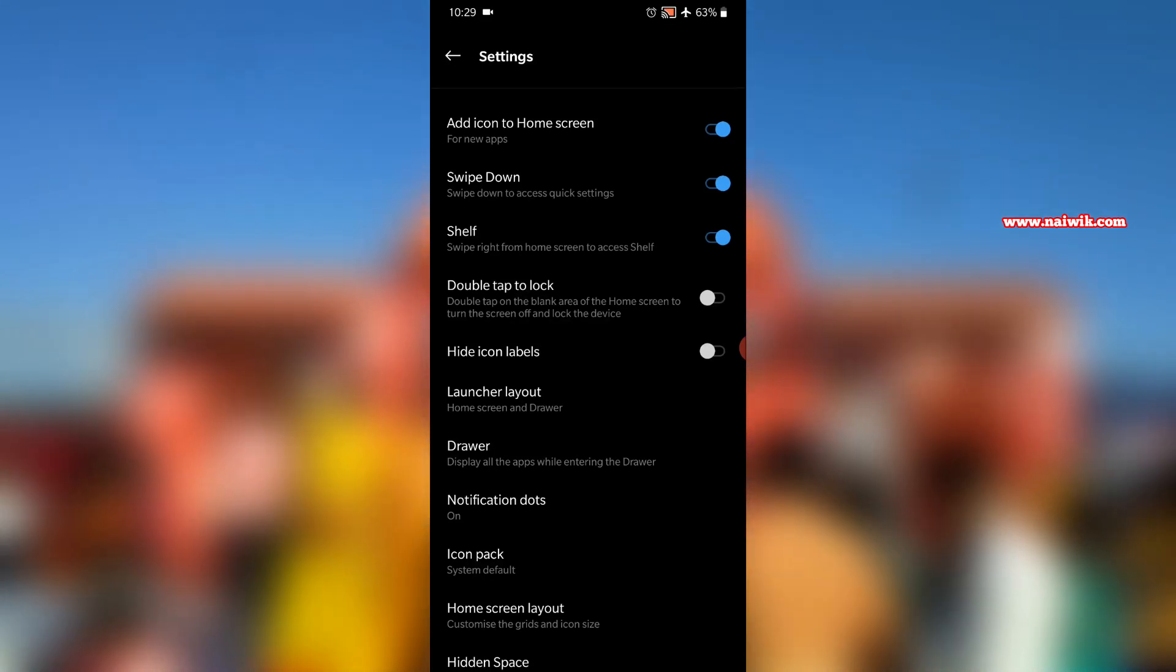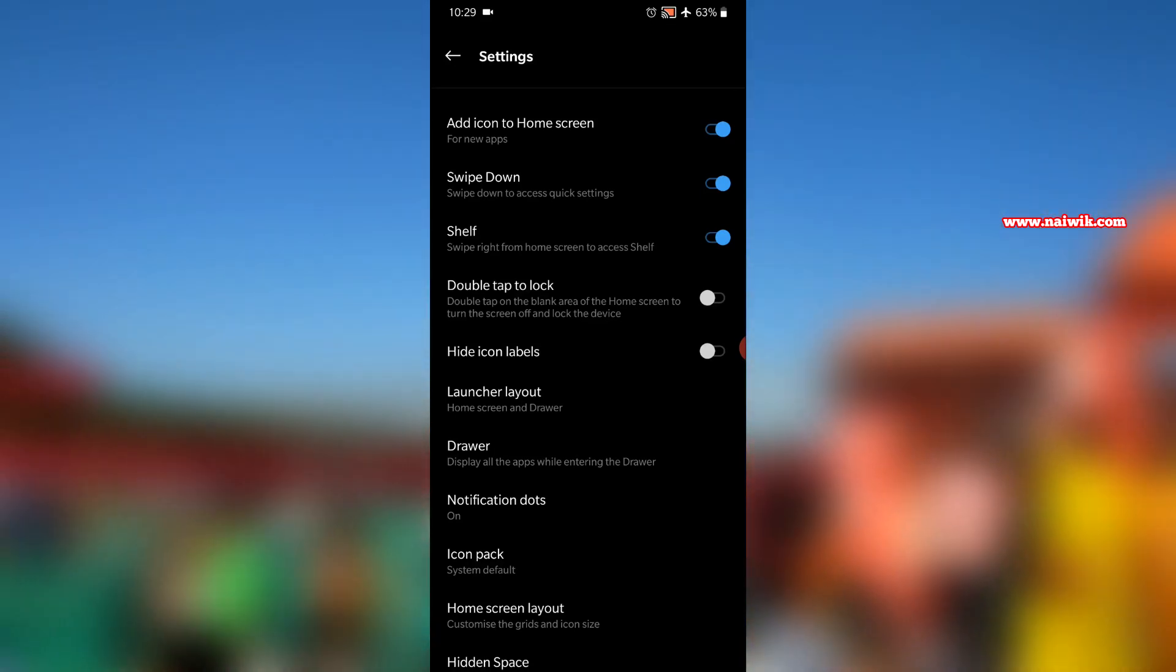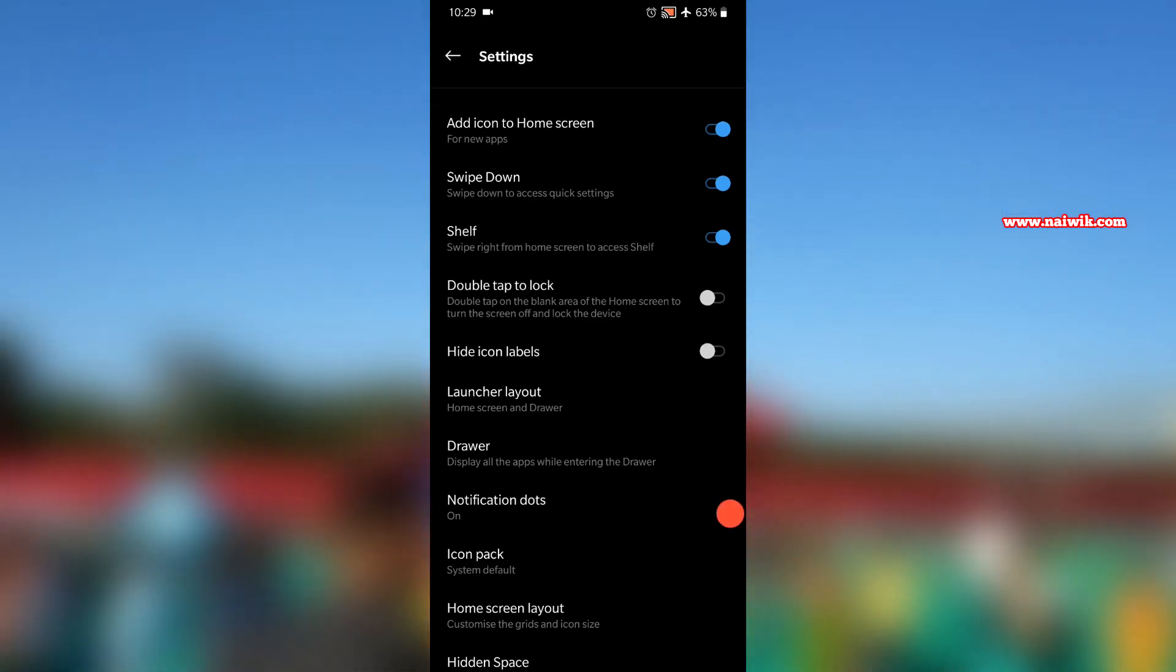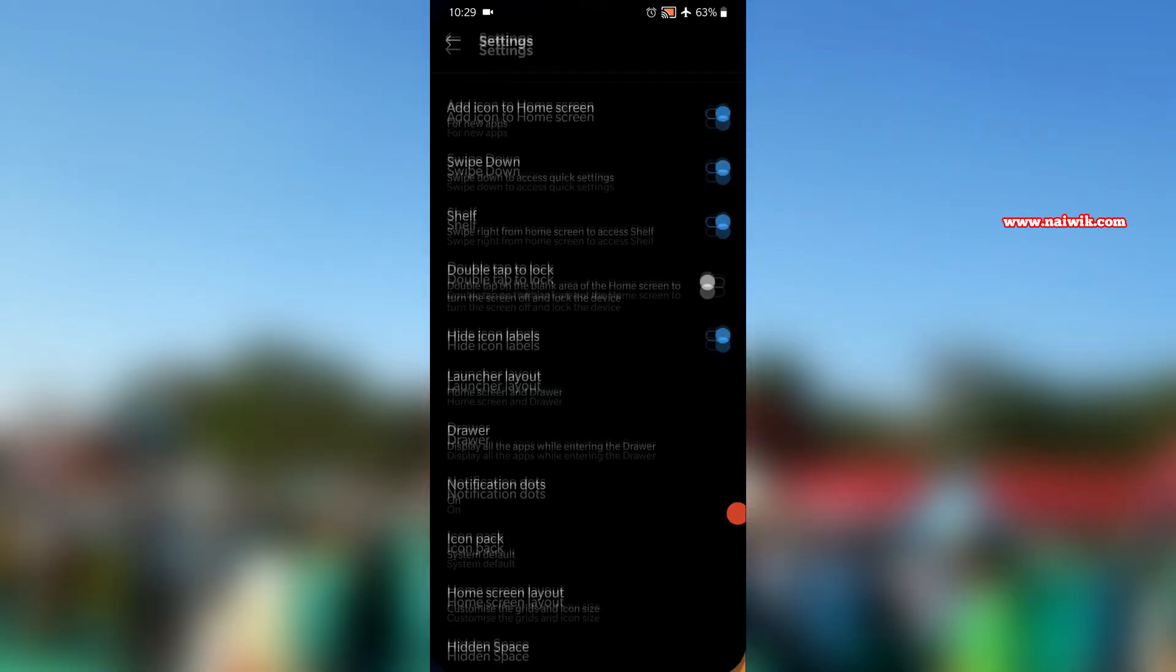Under home settings, you will find an option called Hide Icon Labels. You need to simply enable this option. Now go back to home screen.